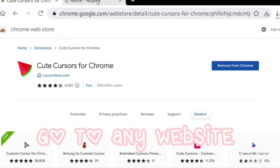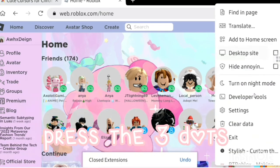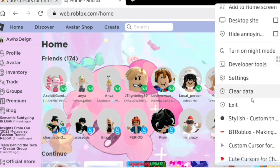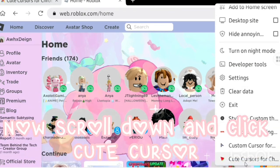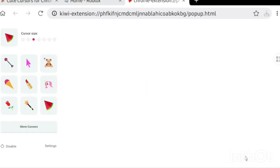Go to any website. Press the three dots, scroll down, and click Cute Cursor. Then click More Cursors.